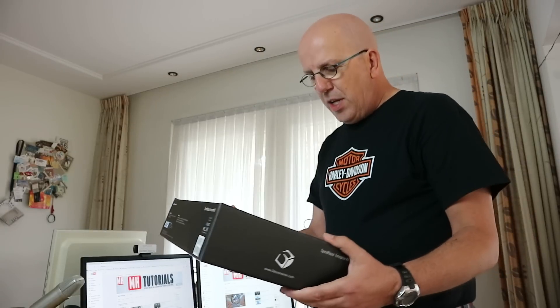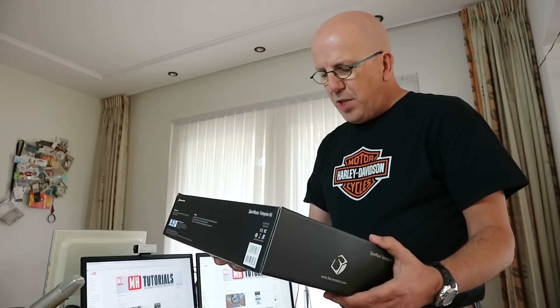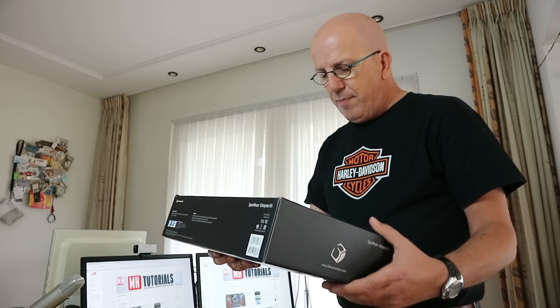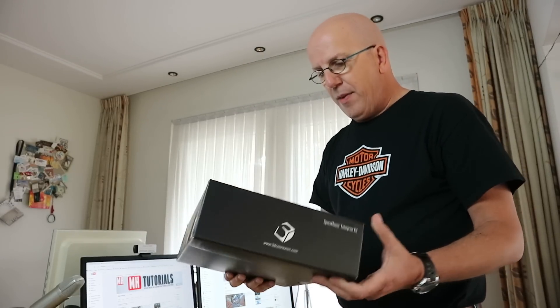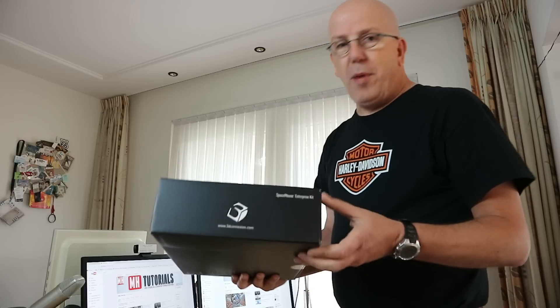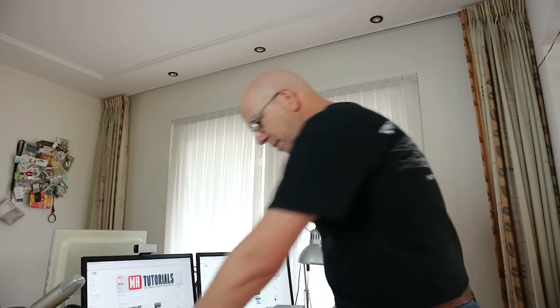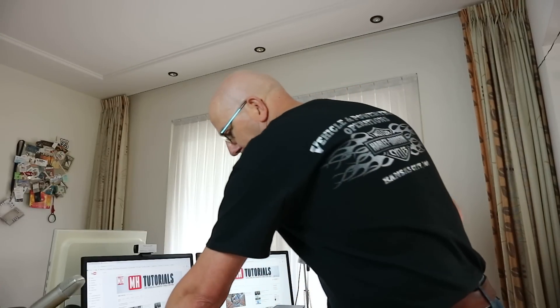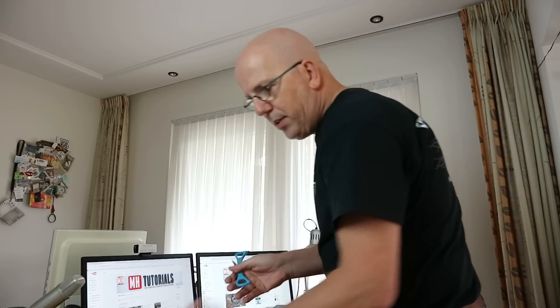So this is the SpaceMouse Enterprise Kit. Let's open it up and see what we got. Let's get rid of some stuff here.